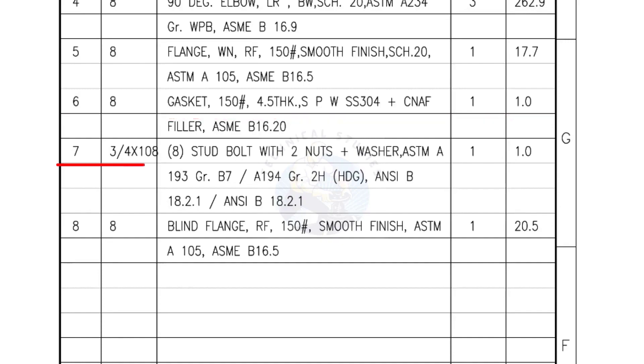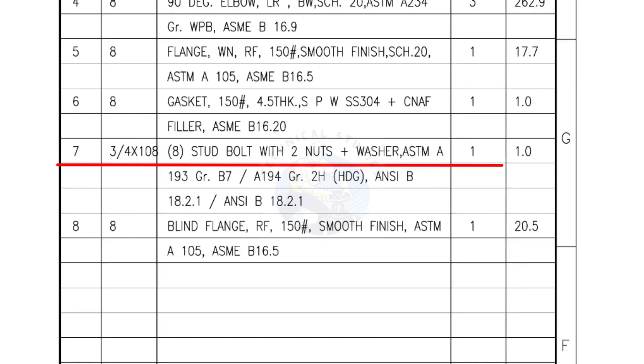Mark number 7: 3/4 inch stud bolts, length is 108 millimeters, nuts and washers 2 each for a set. Quantity, 1 set of 8 numbers.